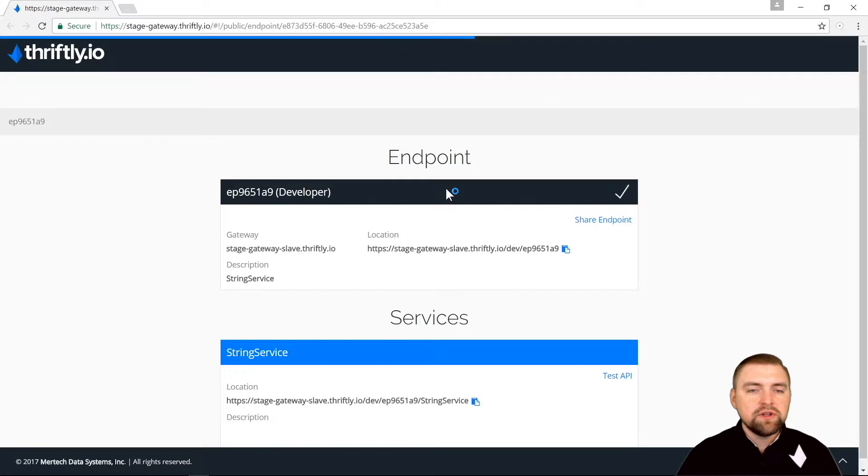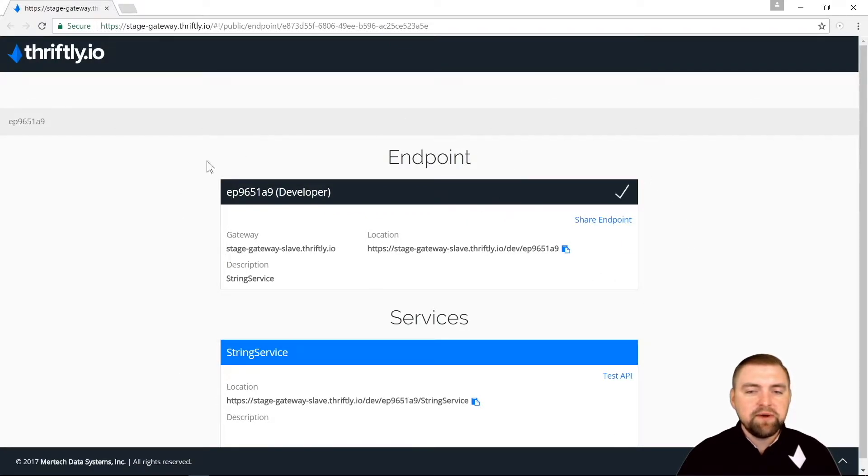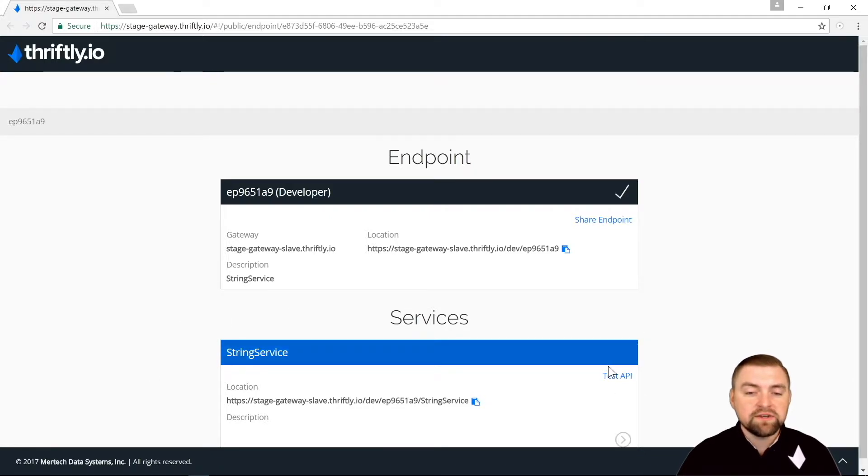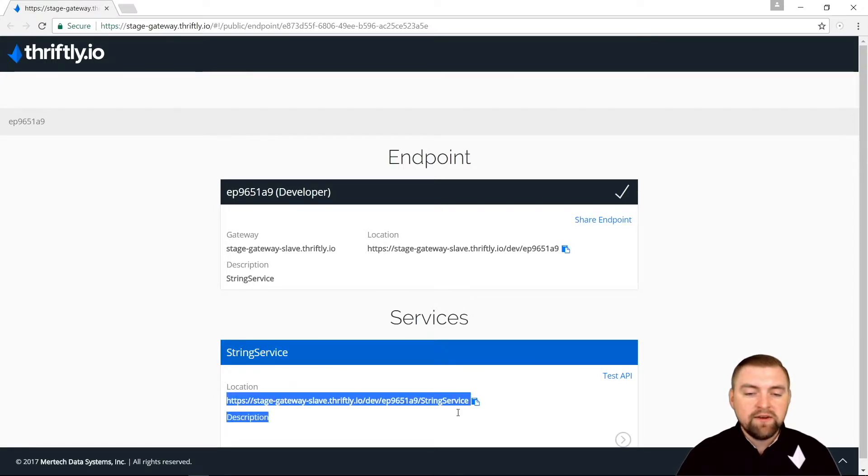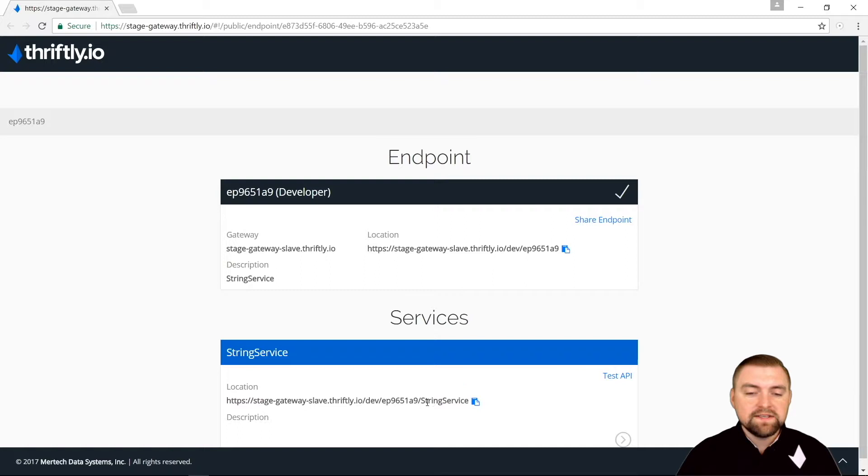Let's go ahead and start it. I'm going to hit start thriftly. It should load my documentation in my browser. Here's the information about my endpoint, and then right below that we have the information about our string service, so this is where we're going to be making our calls to.